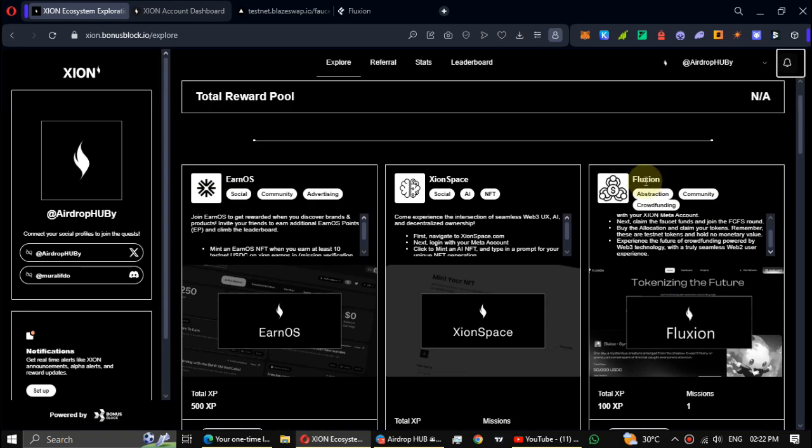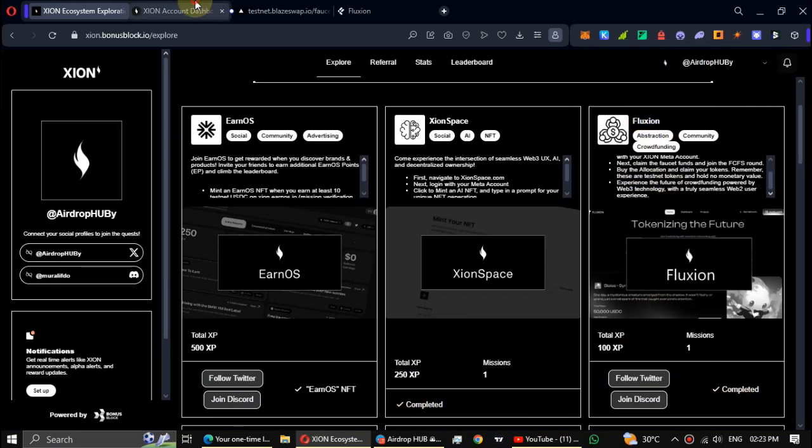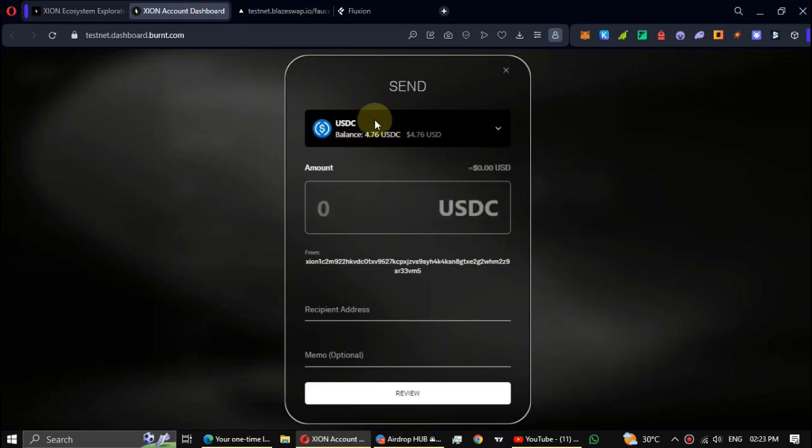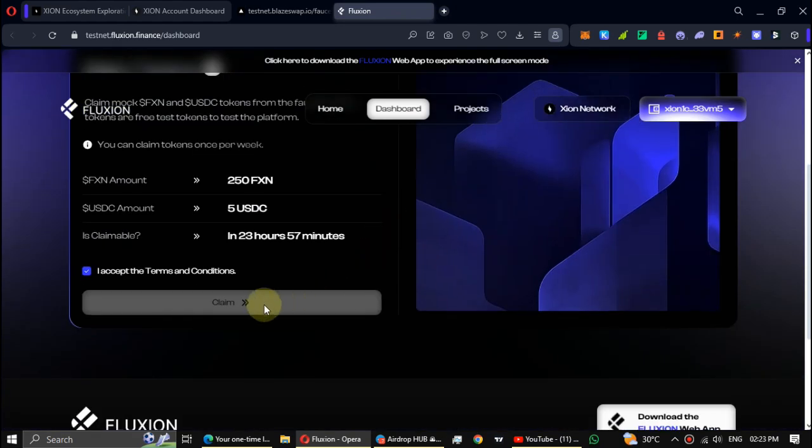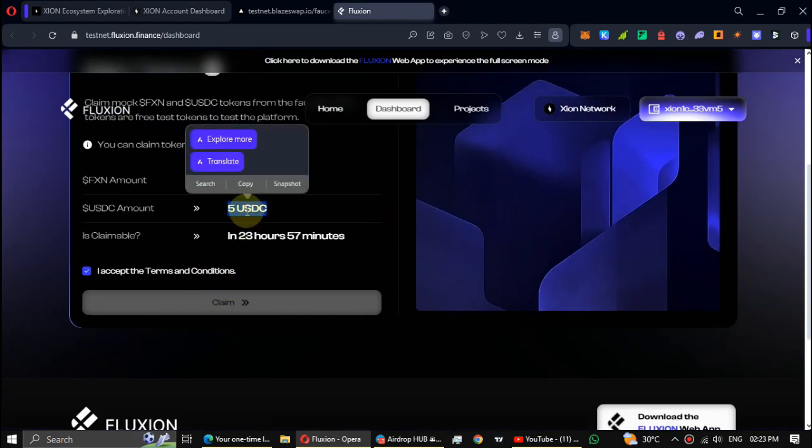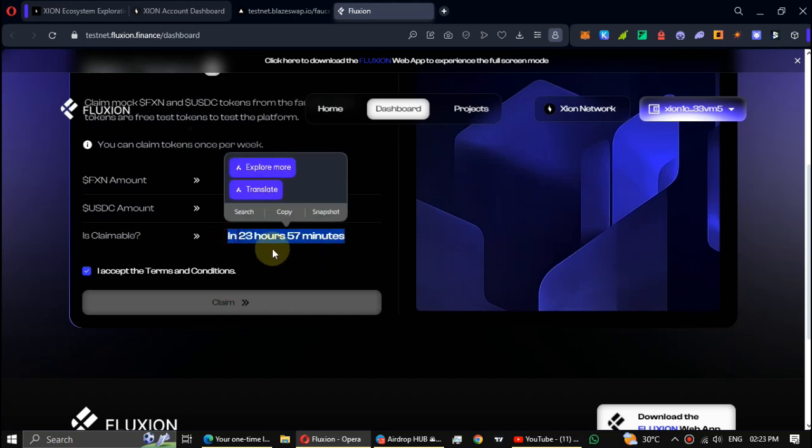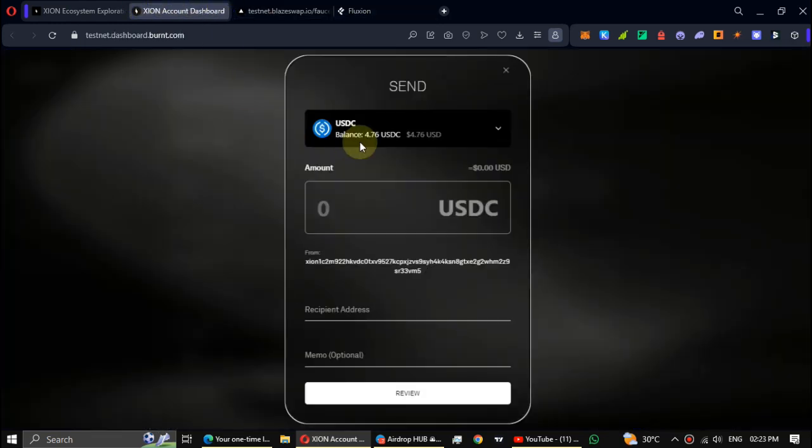It's a faucet task we previously did. Now I have four USDC tokens. All right, go to the dashboard. In Faucet, you can claim five USDC tokens. At this moment I already claimed it, so let's check the USDC balance.